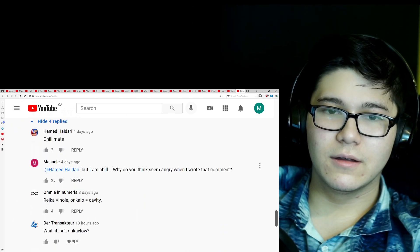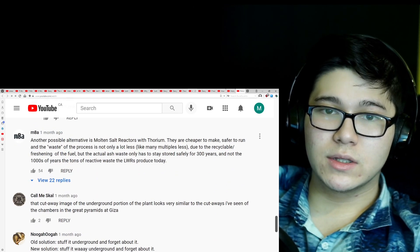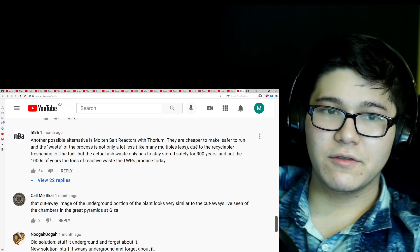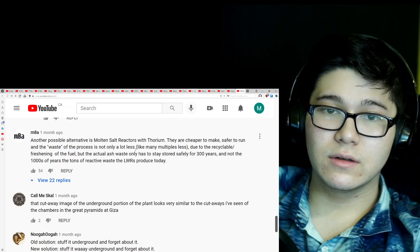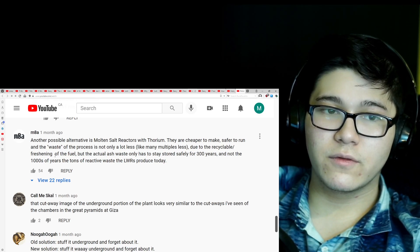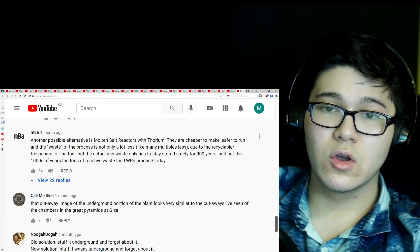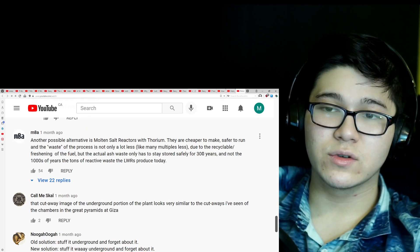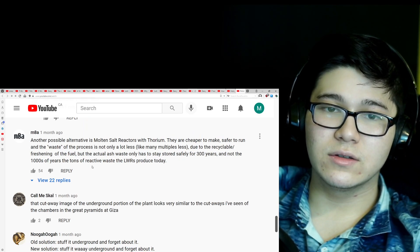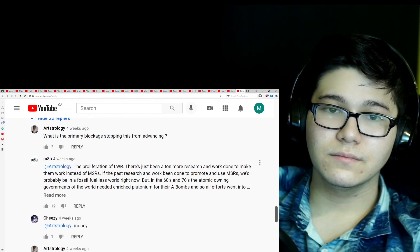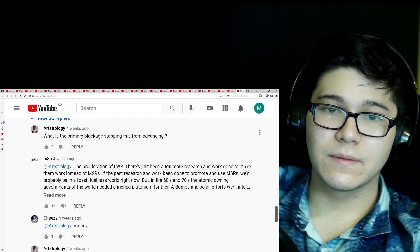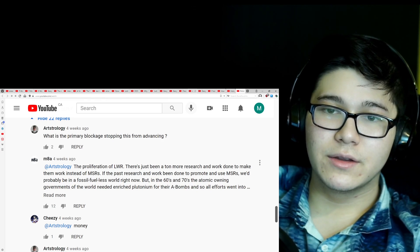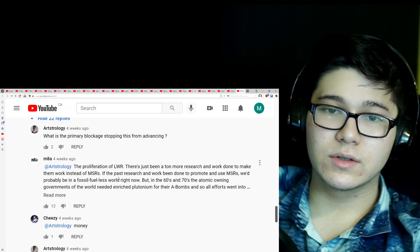Interesting. Another possible alternative is molten salt reactors with thorium. The achievement it makes safer to run and the waste of the process is not only a lot less, like many multiple less, due to the recyclable freshening of the fuel. The actual ash waste only has to stay stored safely for 300 years, and not the thousands of years that tons of reactive waste the LWR has produced today. What is the primary block at stopping this from advancing? The proliferation of LWR. There's just been a ton more research and work done to make them work instead of MSRs.